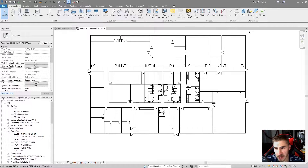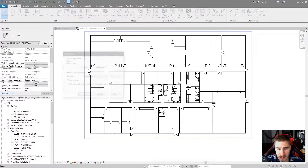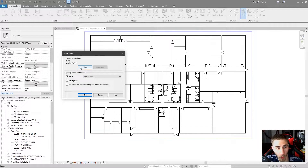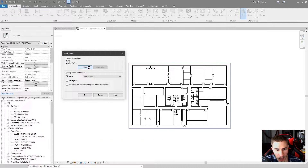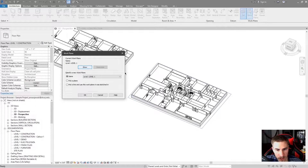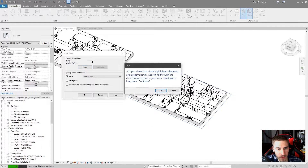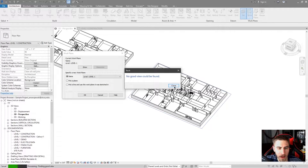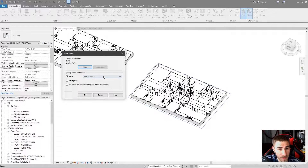Let's start first by looking at Set. If I click Set, I can see my current Work Plane is set to Level 1, and I can choose to show this or not. If I click Show, it'll cycle between different views I have open and ask me if I want to open more views.